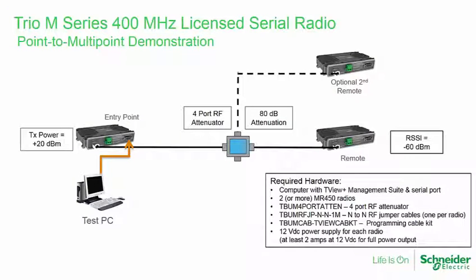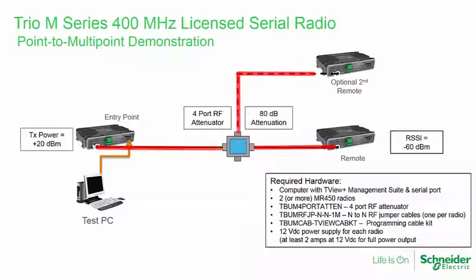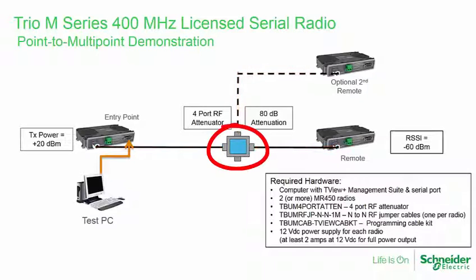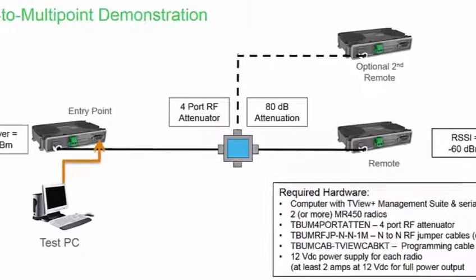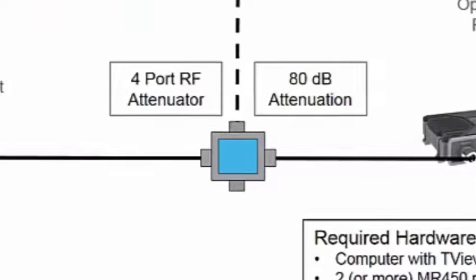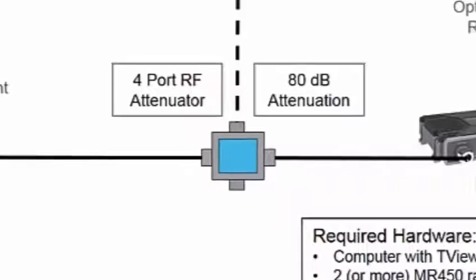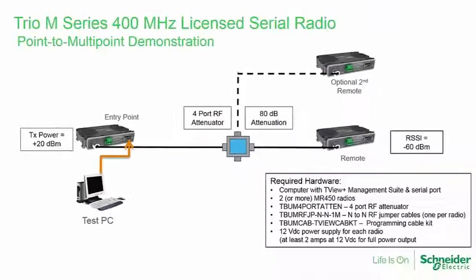Here, the hardware used for this demonstration is shown. The TRIO radios are connected via coaxial cables to a four-port RF attenuator, which is available from Schneider Electric. This device provides 80 decibels of attenuation between any two ports, and it prevents test transmissions from being sent over the air, where they may interfere with licensed users of the channel.